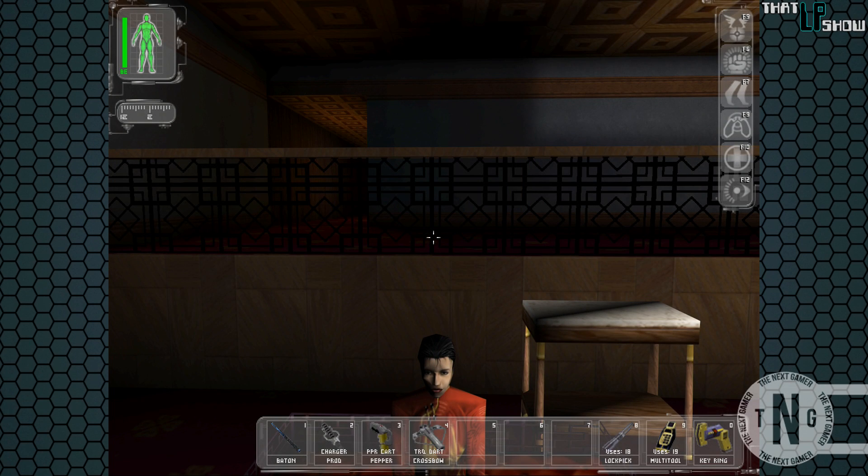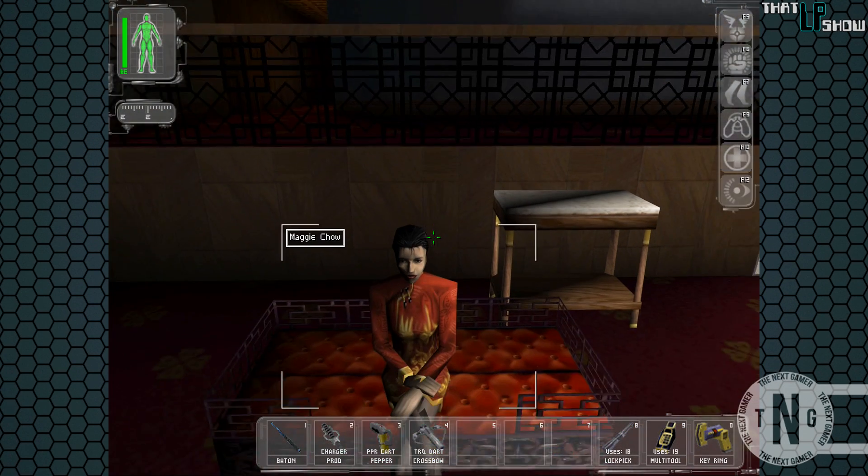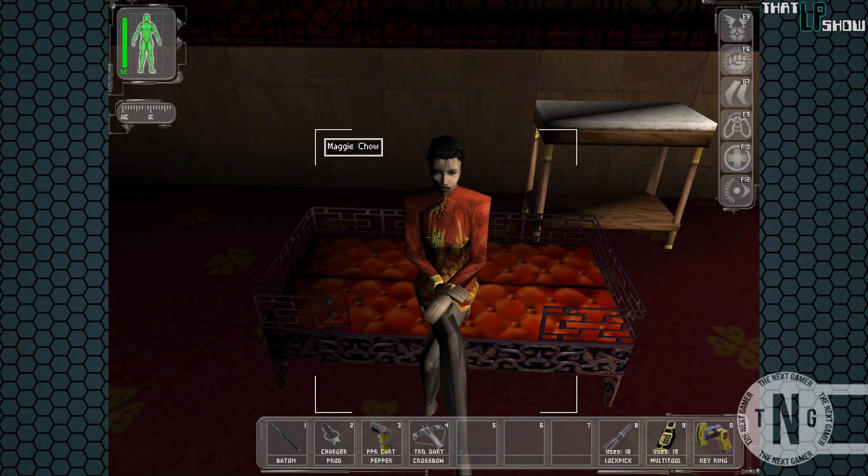Hey guys, and welcome back to ThatLP Show. The name of the game is Deus Ex for PC.